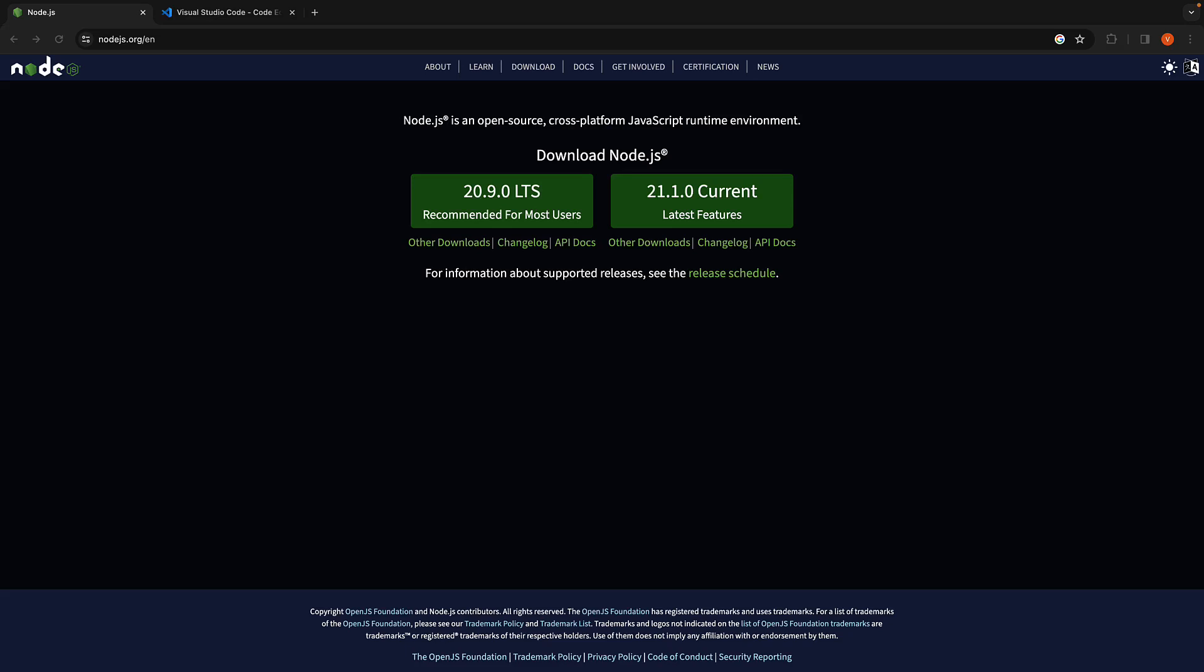For Next.js, we'll need two things installed: Node.js and a text editor of your choice.